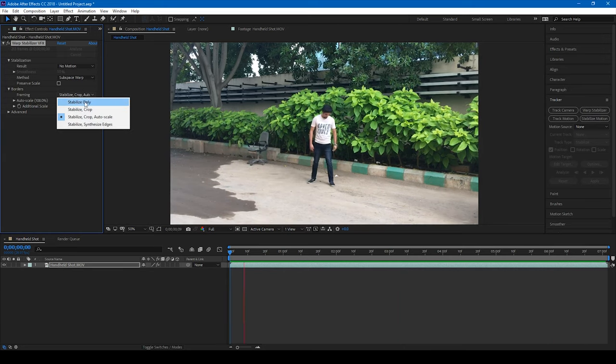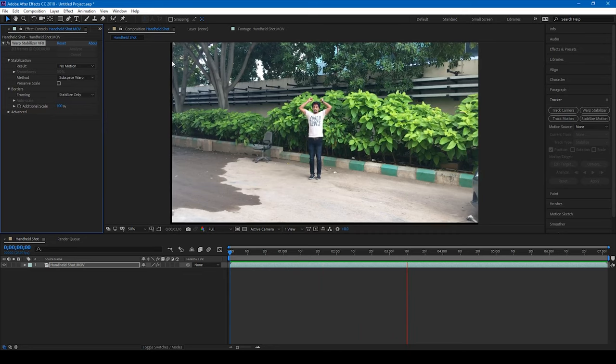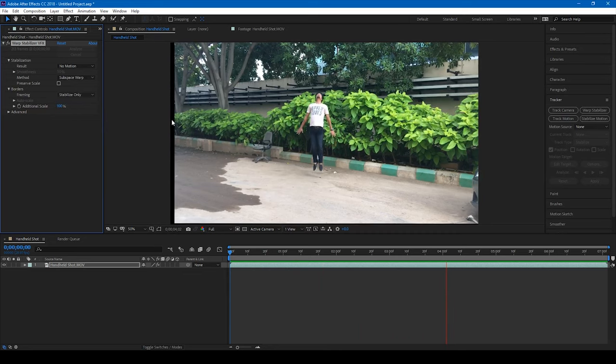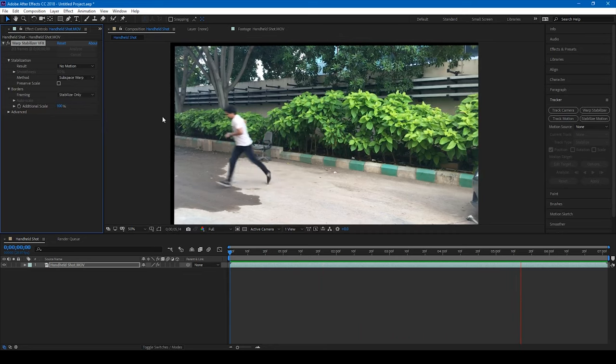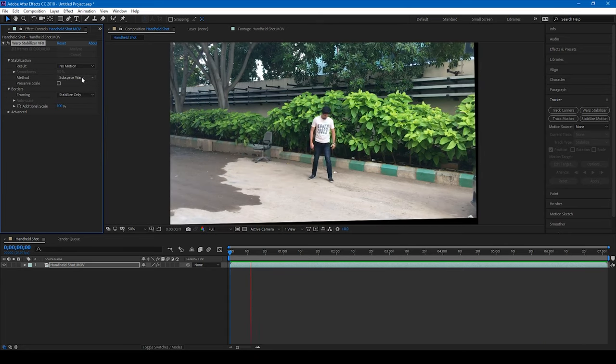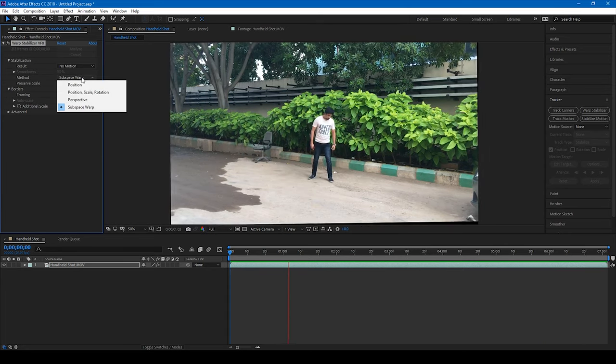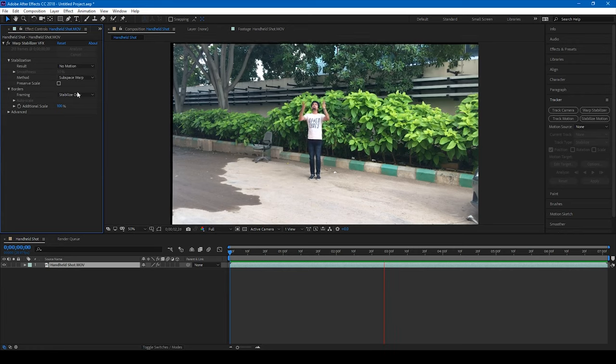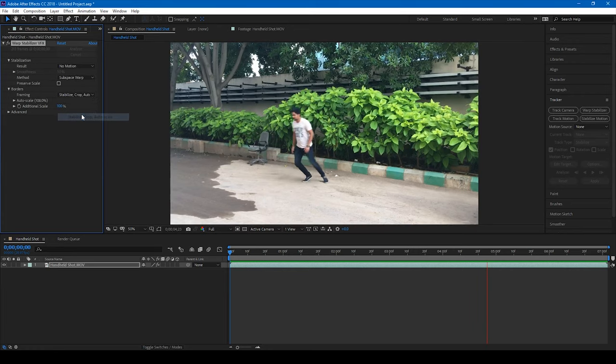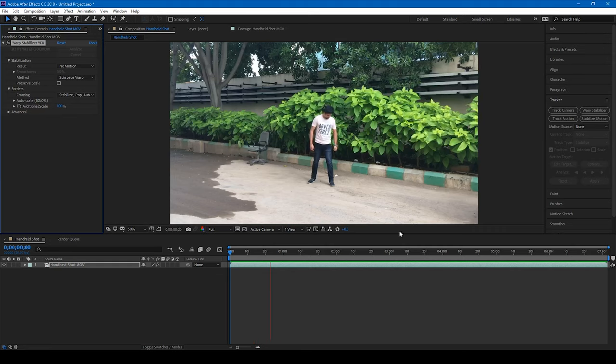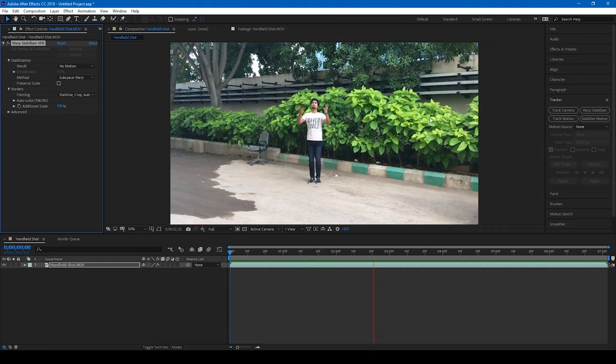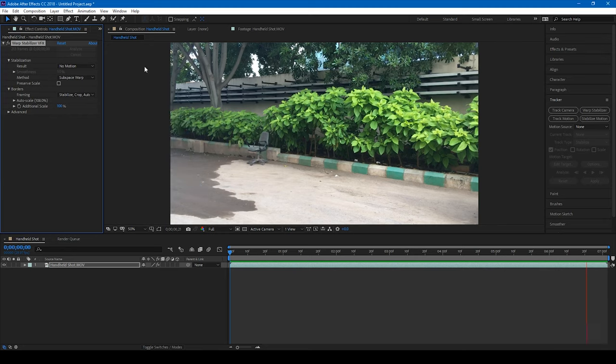You can actually notice that there are a lot of options here. If you click on this stabilize only, you can notice that you're seeing these black corners around. And After Effects will actually change this to auto-scale the edges and gives us a good output. Notice that we lose some sort of edges around, but it is definitely worth it.